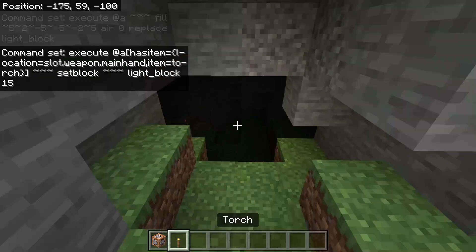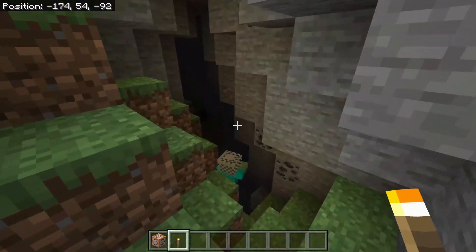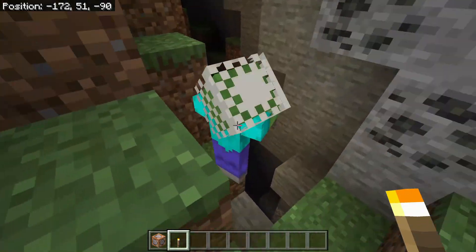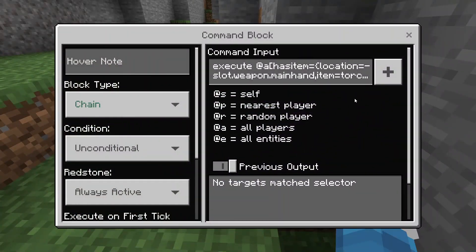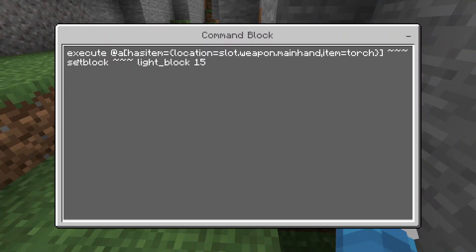As you can see, holding the torch will light the way. If you take it off, everything goes dark. If you put it back on, you can go through the tunnels lit up. Let me explain how this works.